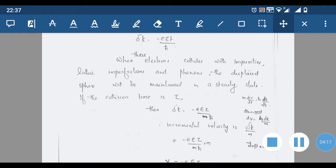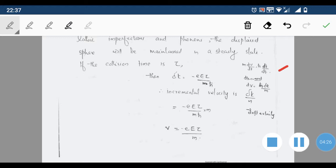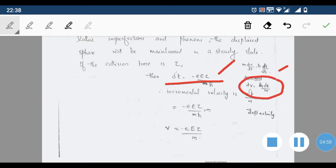If the collision time is τ, we can write: m(dv/dt) = ħ(dk/dt), so dv = (ħ/m)dk. Then Δk = -eE/ħ × τ, since the time is taken as the collision time τ.